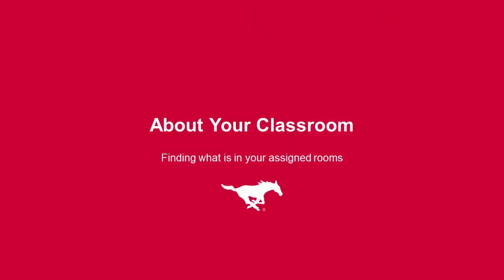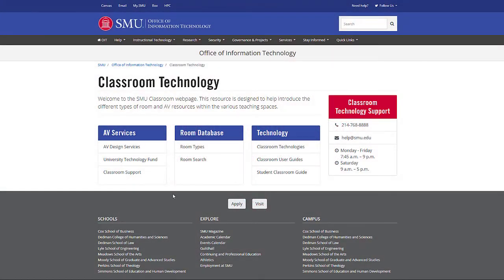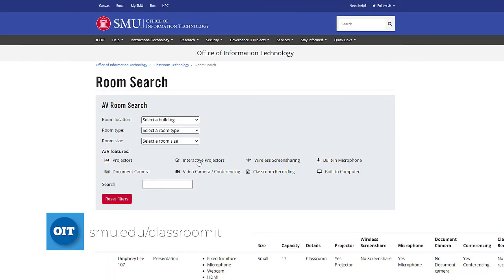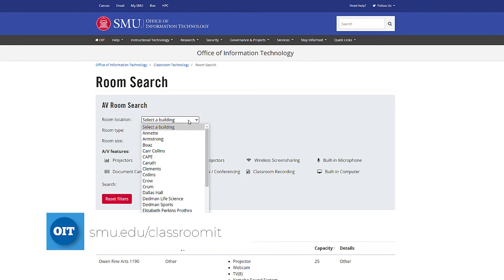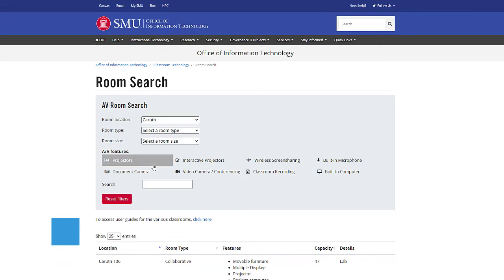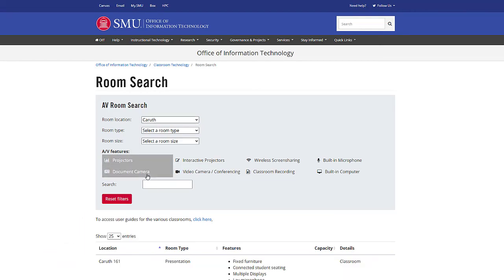Since each room offers a mixture of the technology we just introduced, you may be wondering what devices will be available to you in your classroom this fall. Once you have been assigned a room, take a look at smu.edu/classroomIT. This page offers quick access to the technology available in each space. Please note, there are 250 rooms receiving new technology this summer, so the content will be updated over the next several weeks.